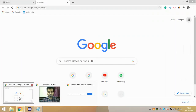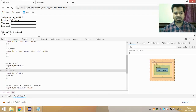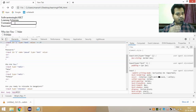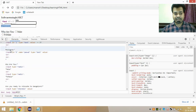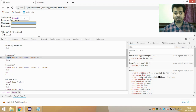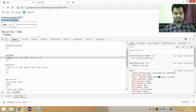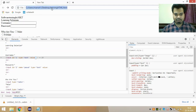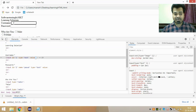Now suppose you want to perform an action on the username text field using the tag name locator. The input tag is your tag name for that field. You want to inspect the username text field using 'input' as the tag name and then write something in it — maybe type the username.